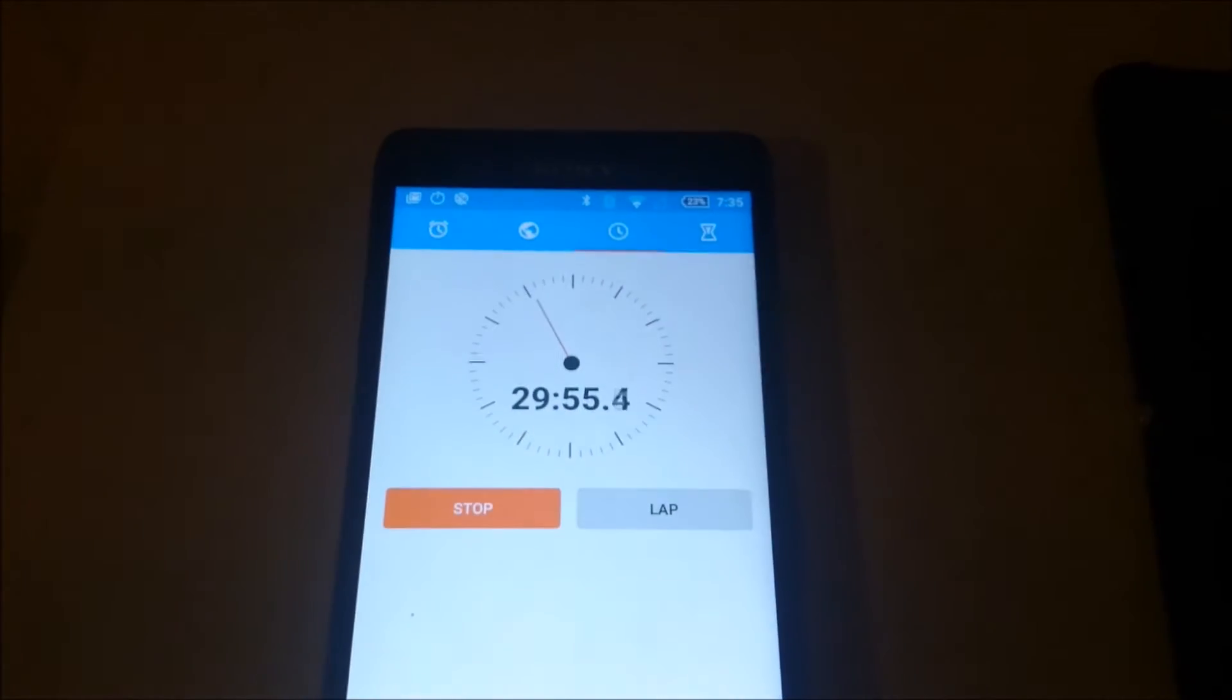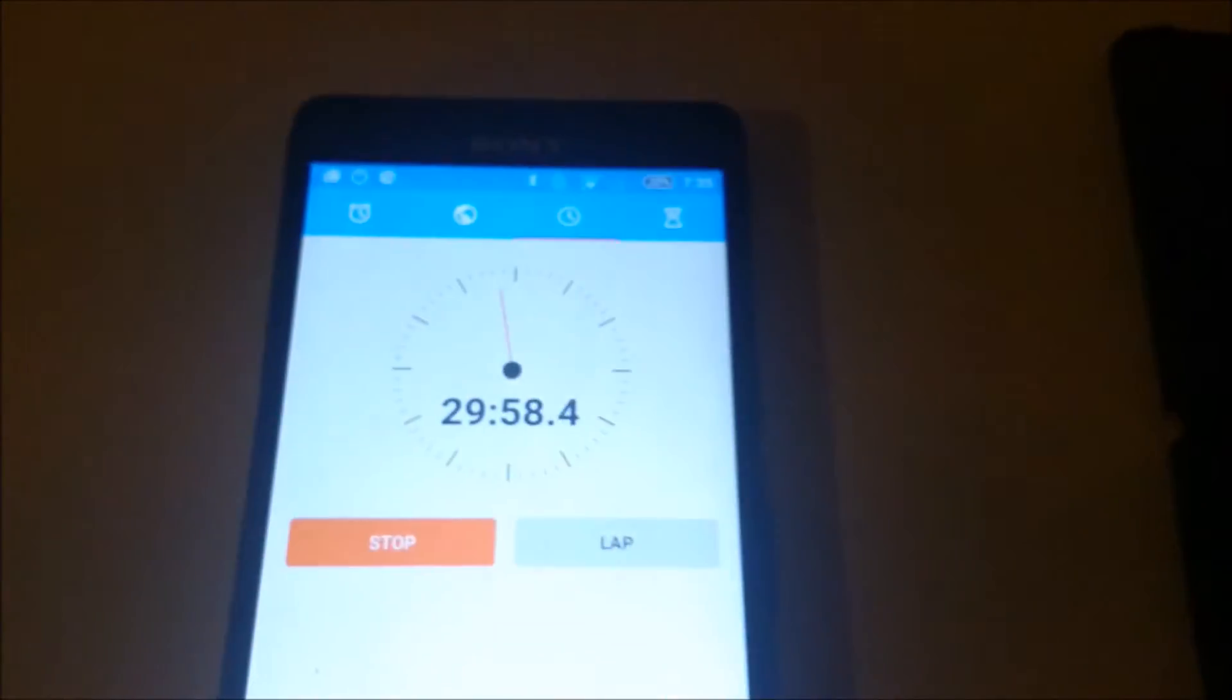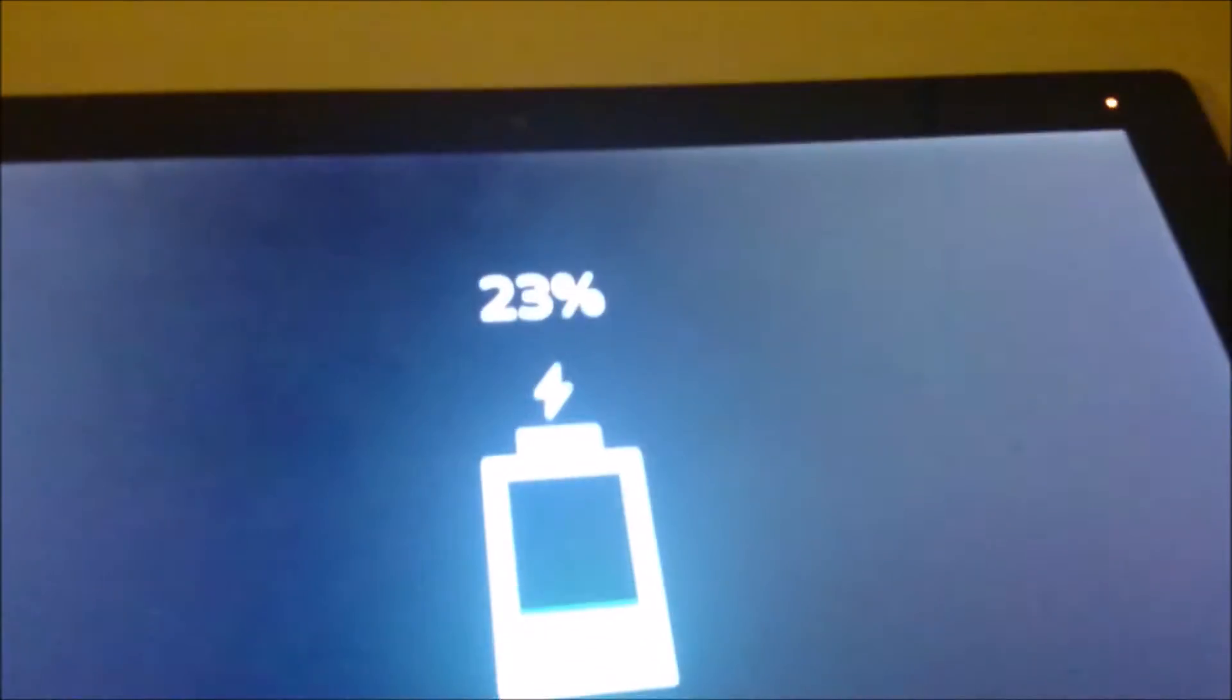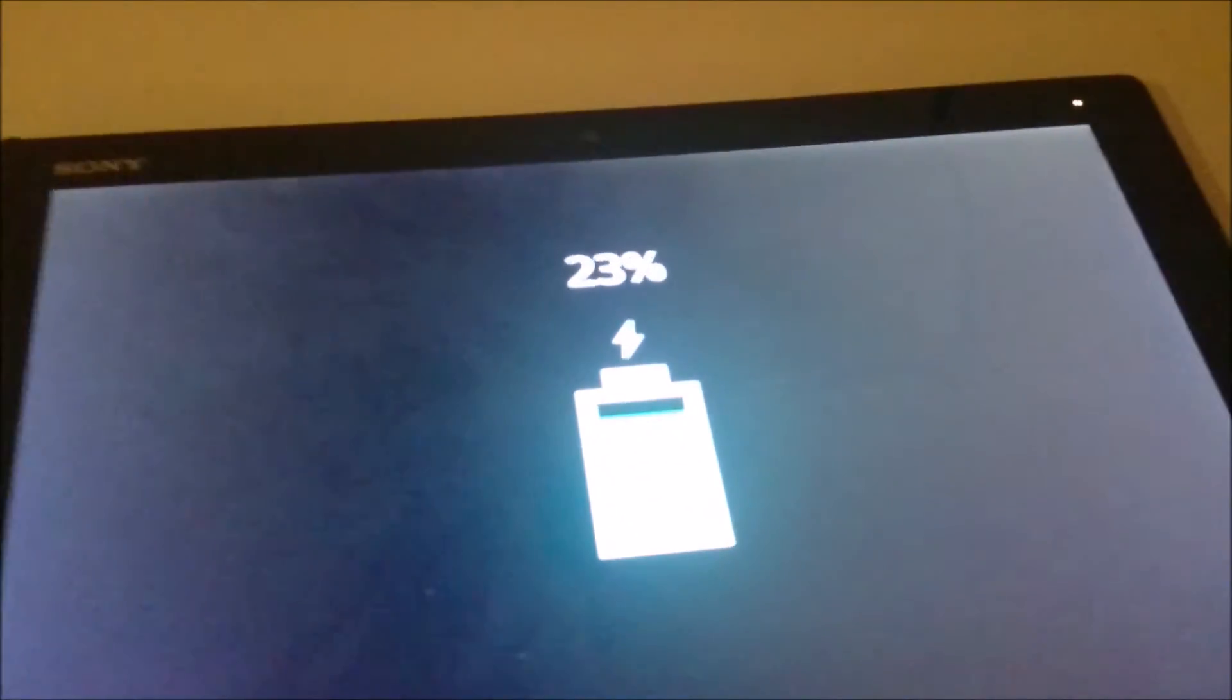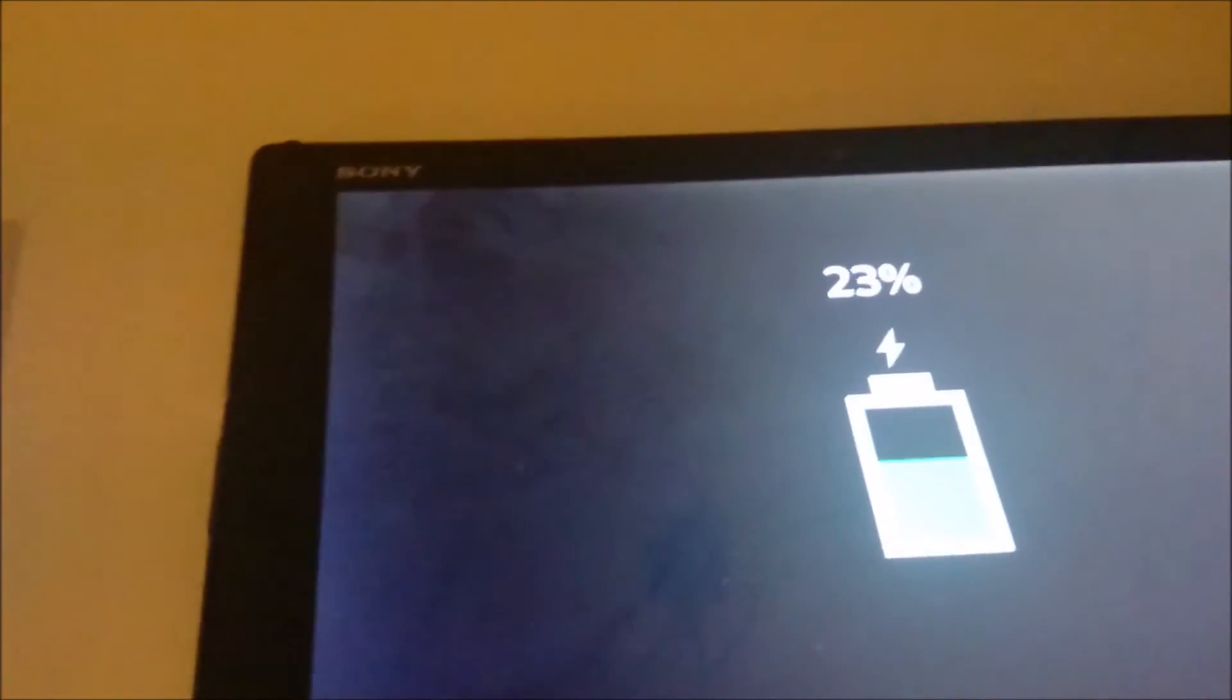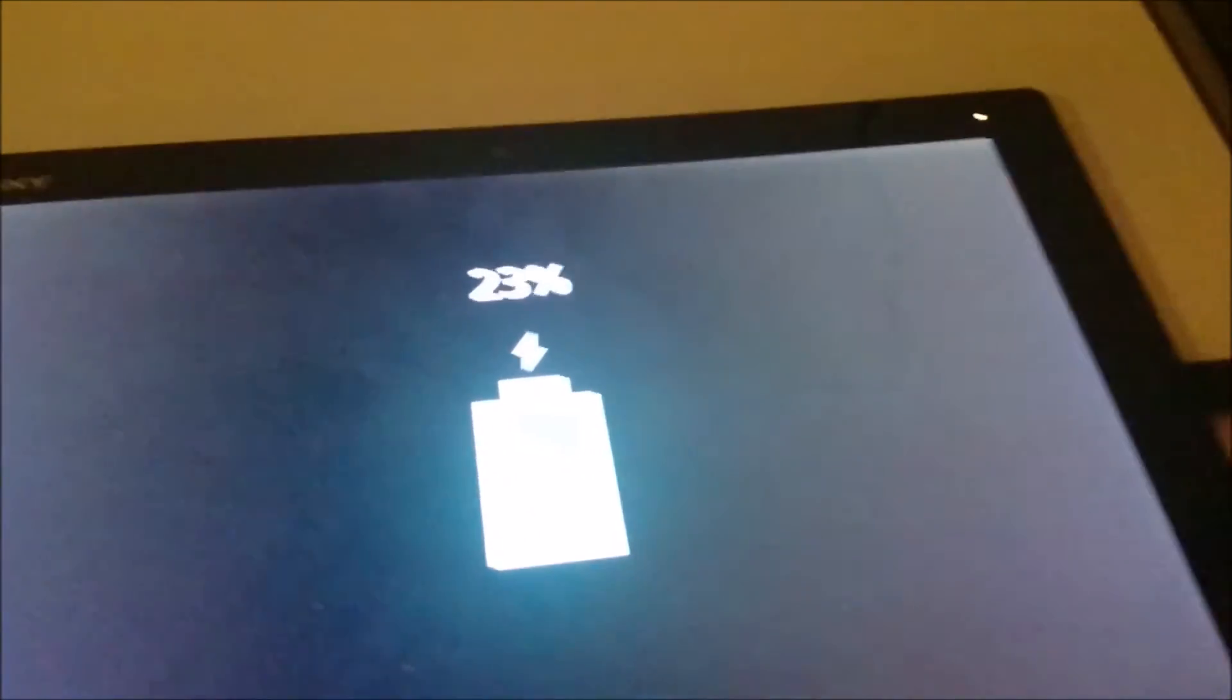Alright so you see that we're approaching 30 minutes here. And I'll check in on the Z4. Alright so 23%, remember it started at 4% so we got 19%.